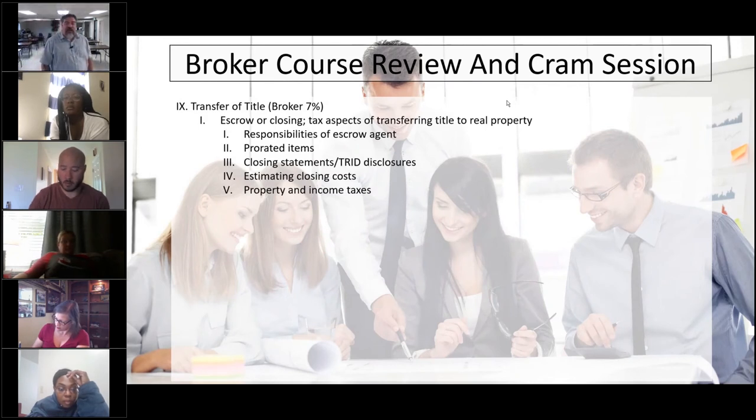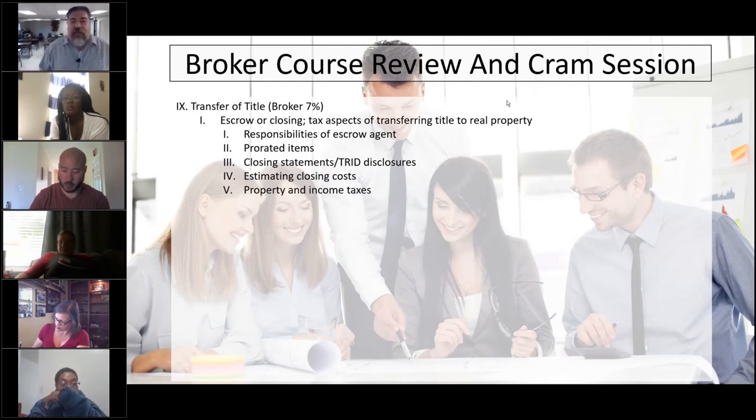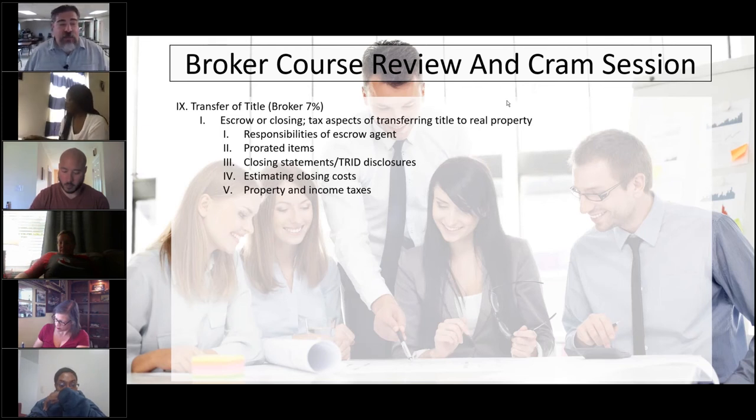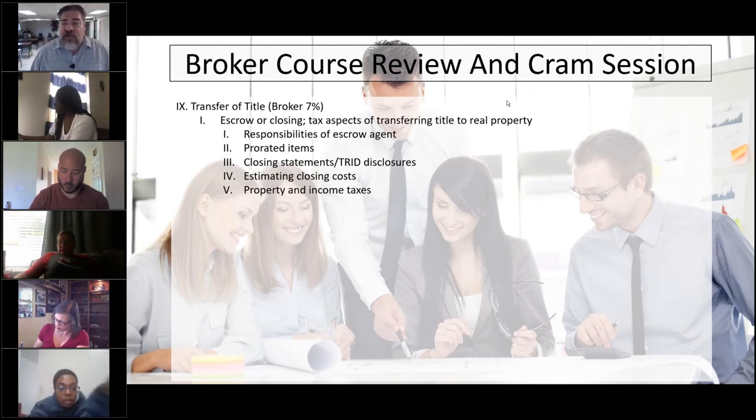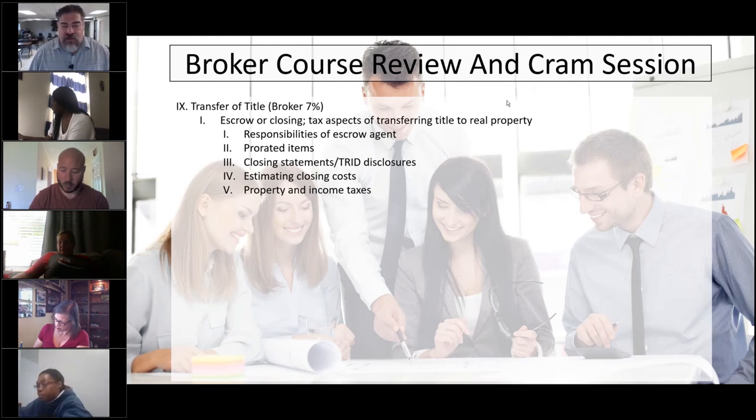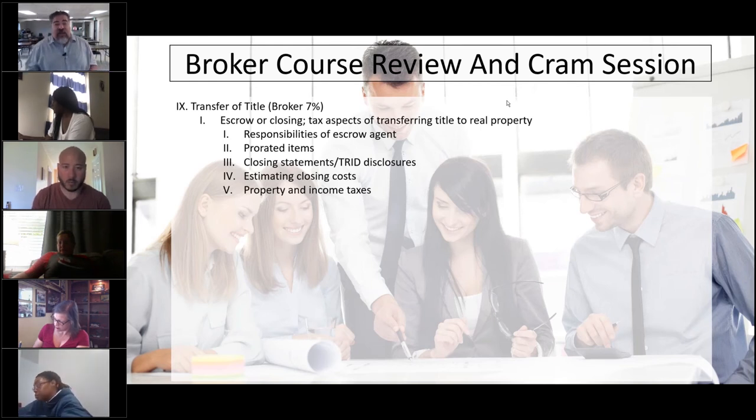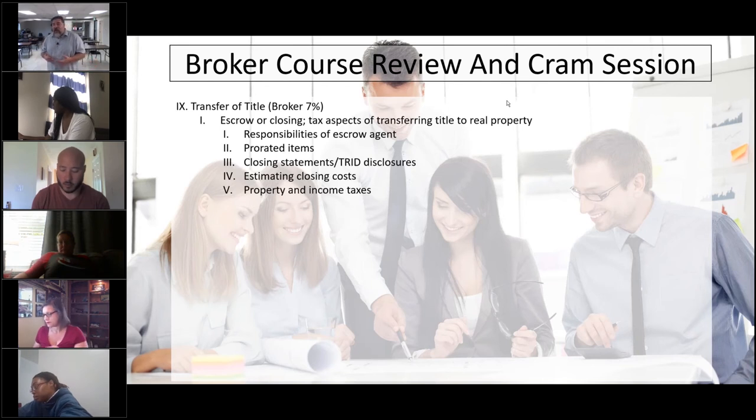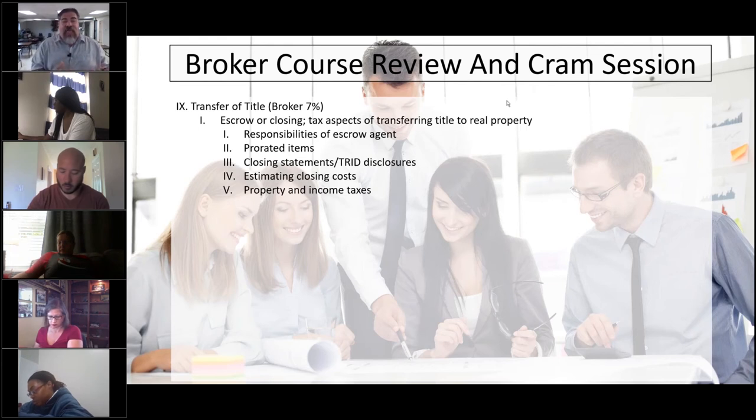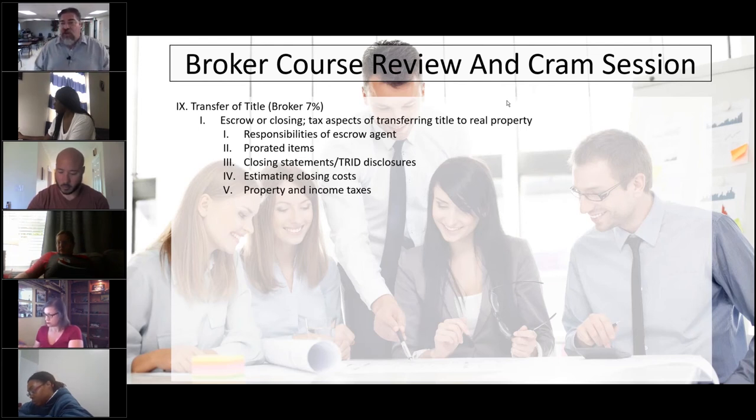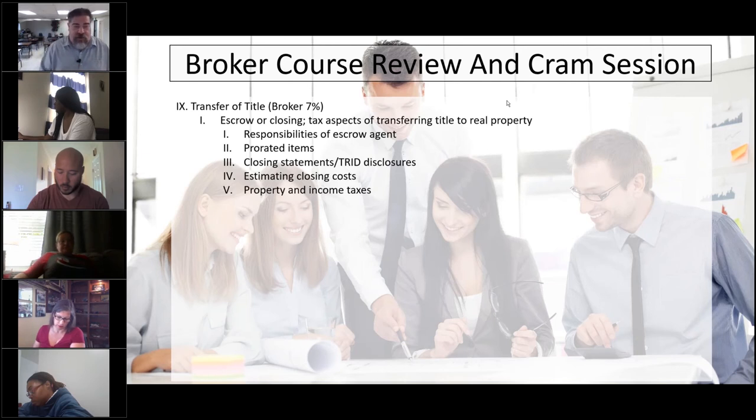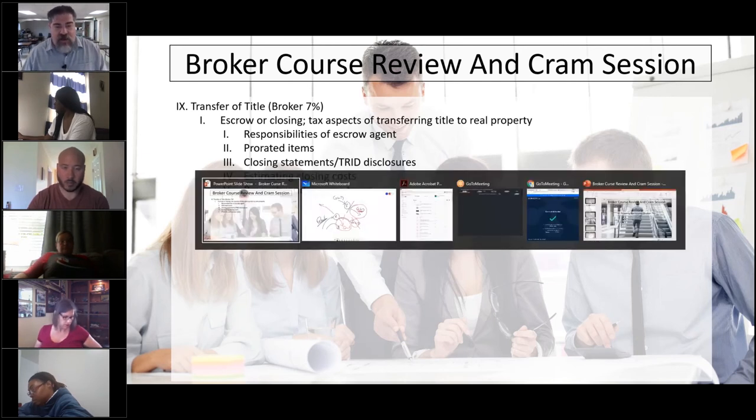Escrow agent. That is the person who does the actual title work. That is the person that closes the title. They are the ones that sit at the head of the table, and they're the ones that are notaries. And as every party signs, they're the ones that sign saying I'm the notary.